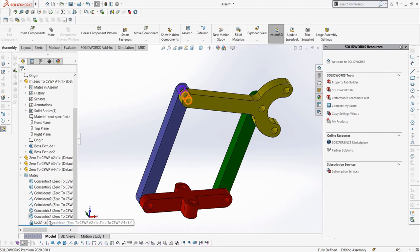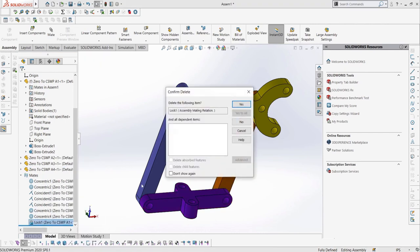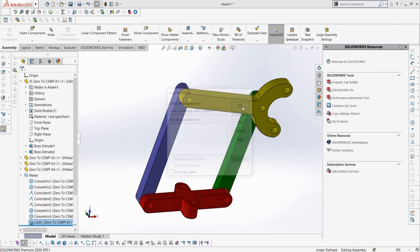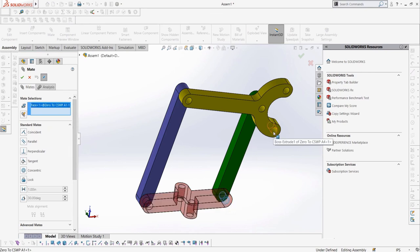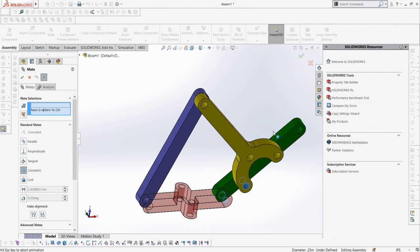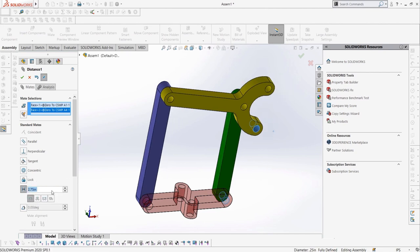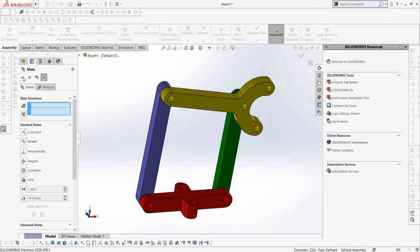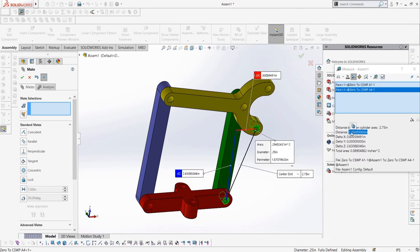We can select these two cylindrical cuts on A1 and A4, and then select distance mate. For distance mate between circles, we can select it if it is between the centres, outside, or inside of the two circles. So, for our purposes, let's just select the centre of the circles and assign a value of 2.75 inches. For things like distances between faces or lines, the selection for the centre minimum or maximum of a circle will not be present.